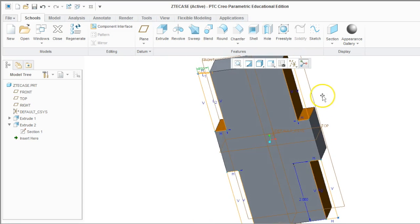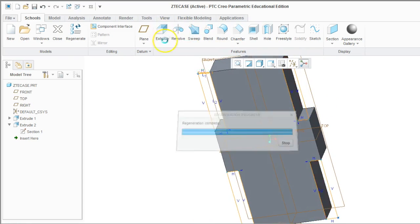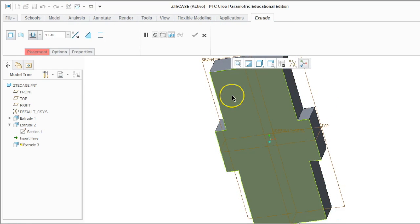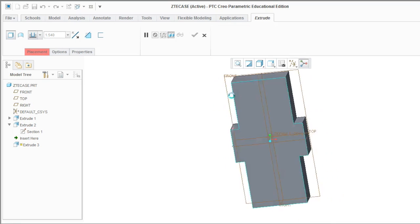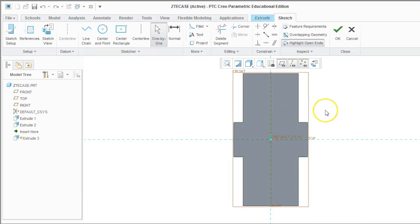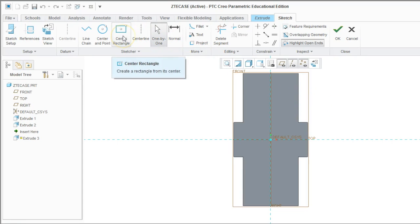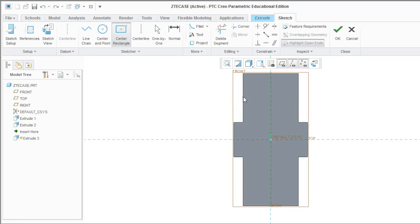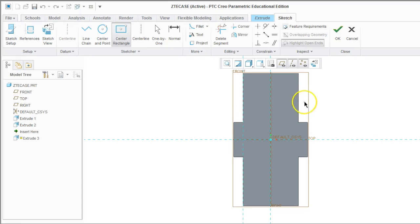So now we want to cut out a part from this shape for the phone to sit in. So we're going to do another extrusion. Click on the front face, and now we need to draw on this shape what we want to cut out. So I'm going to go up to Center Rectangle is the tool that I want to use. Now I want to use the edges of this shape, so I'm going to use Alt.